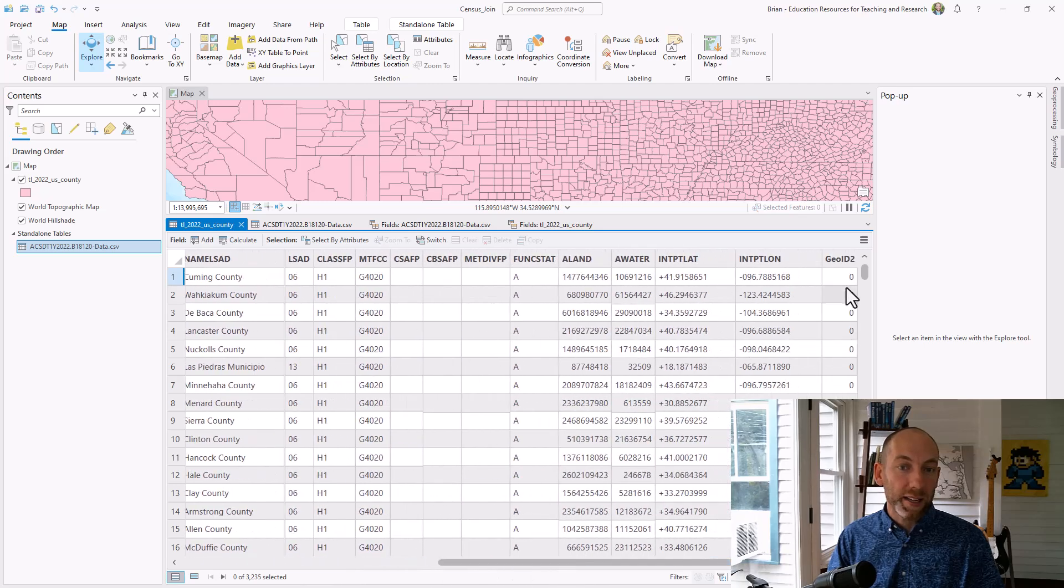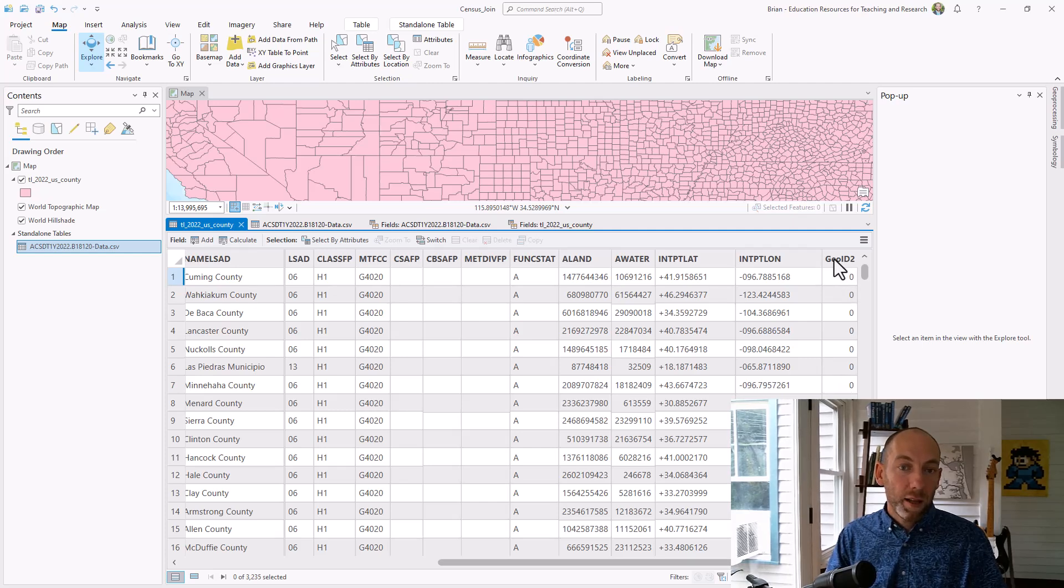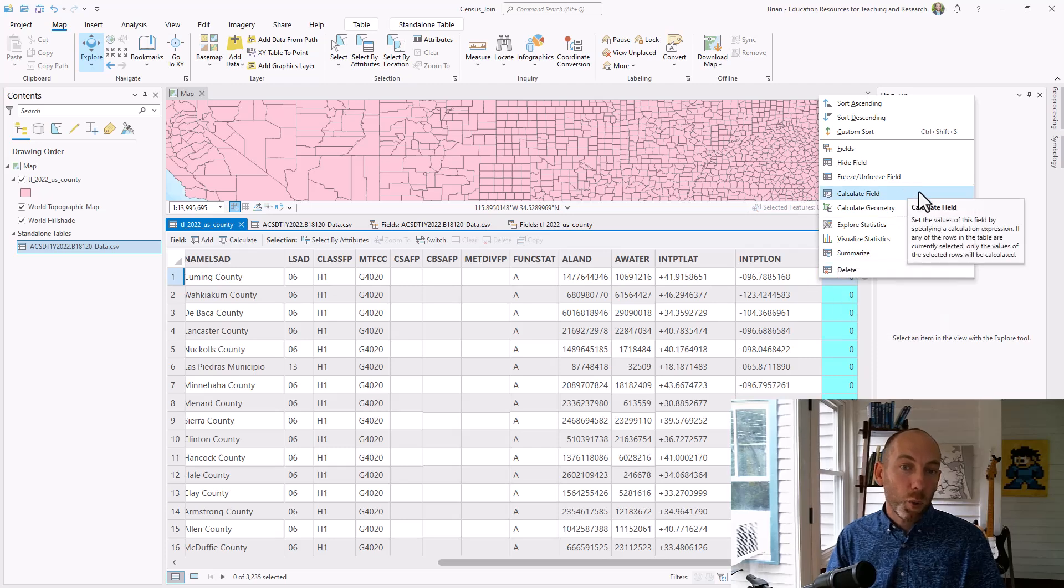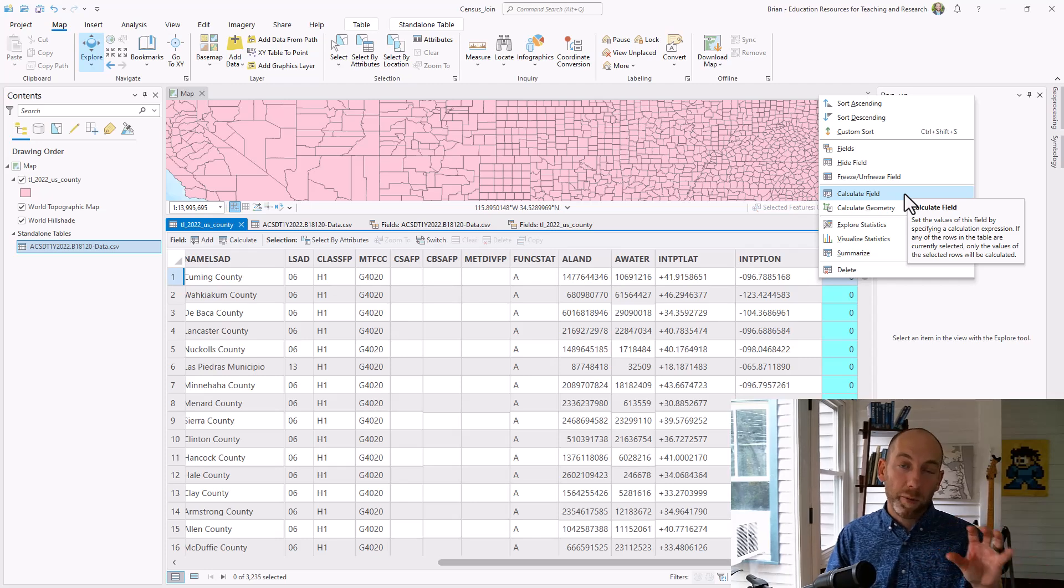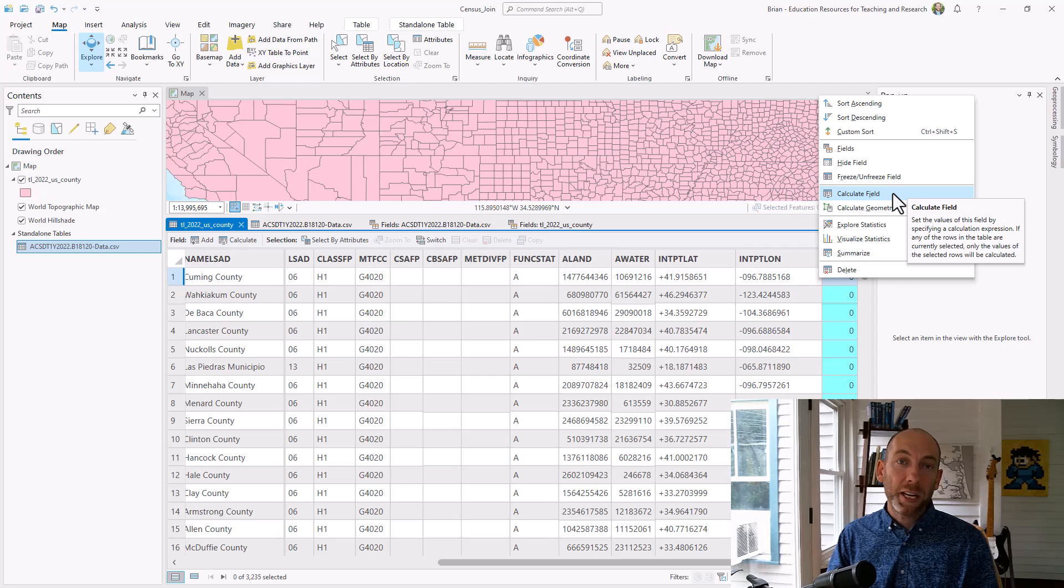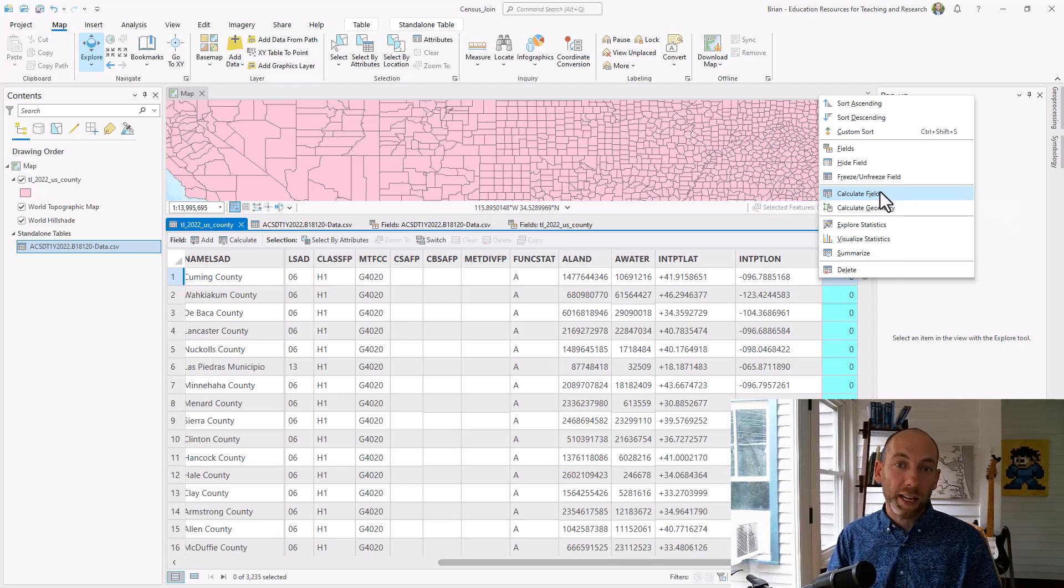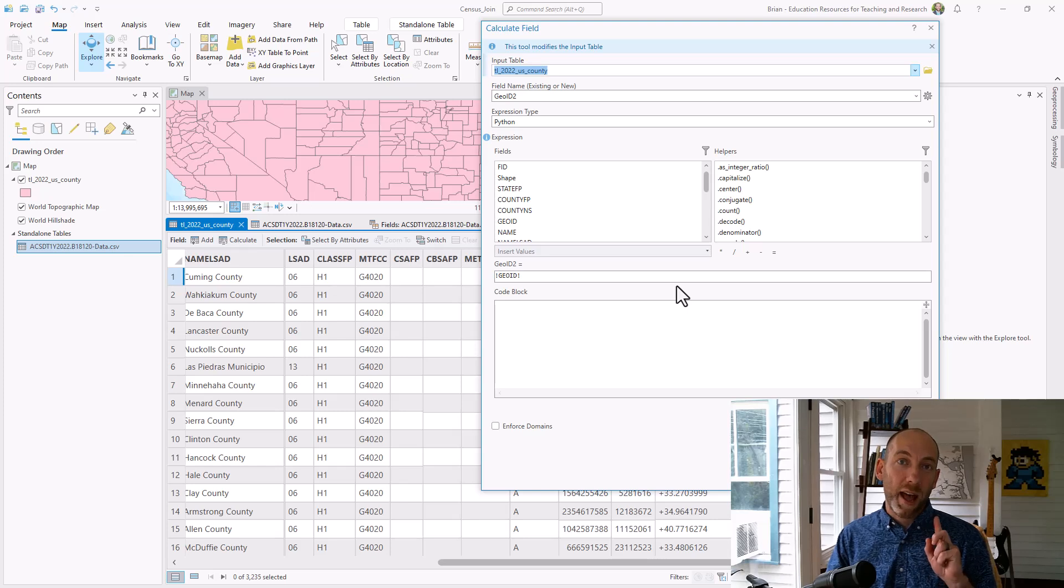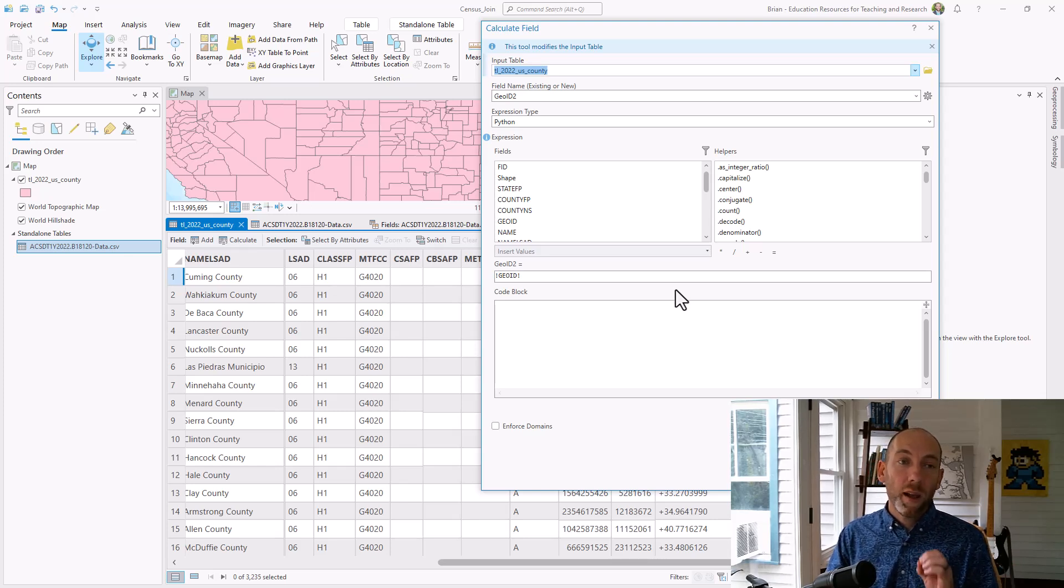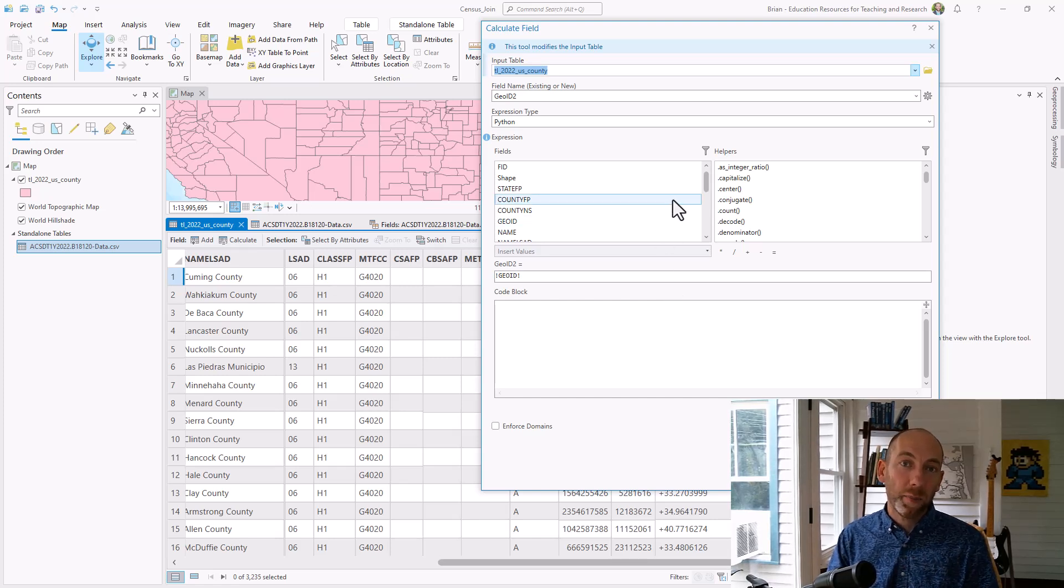If I right click on this there's a tool called calculate field which lets you take values from any other field, perform functions, calculations, do arithmetic or math, and we need to do a really simple one for this initial field calculation. All we're going to do is just copy the values from one field to another. This is a really powerful tool we'll dive into a bit later. For right now we're just doing a little bit of data cleanup with it.